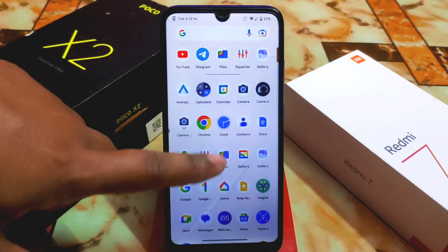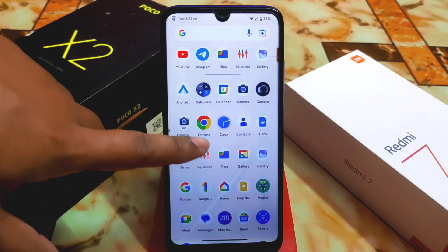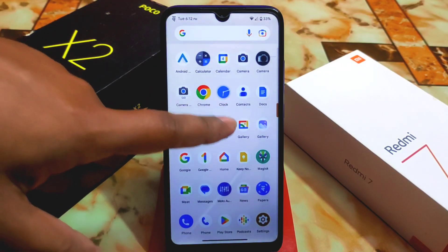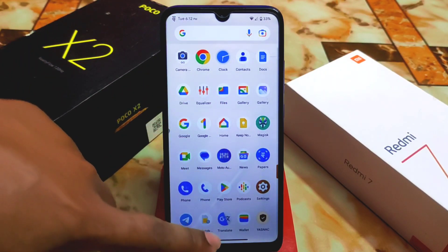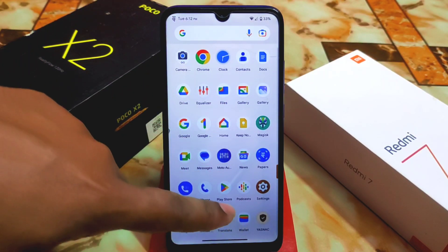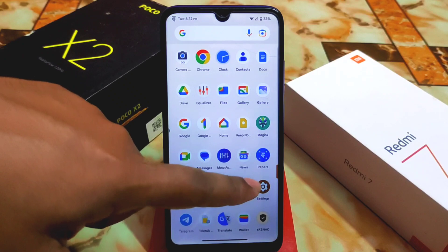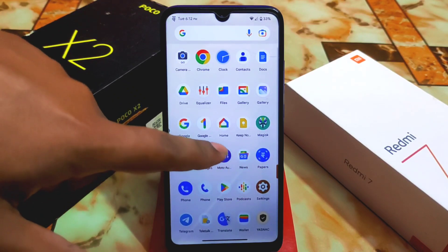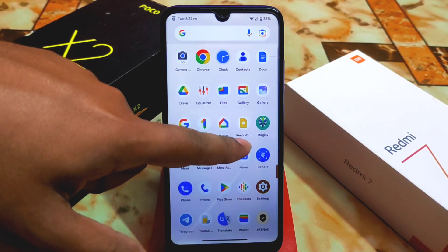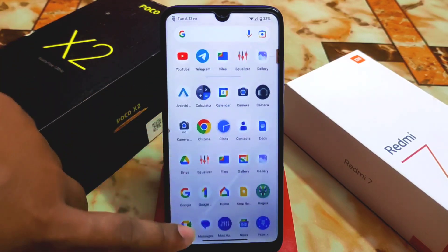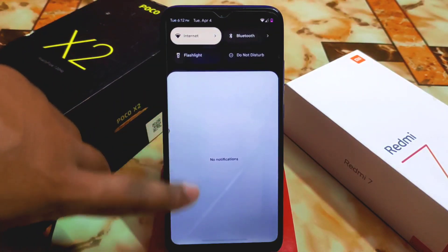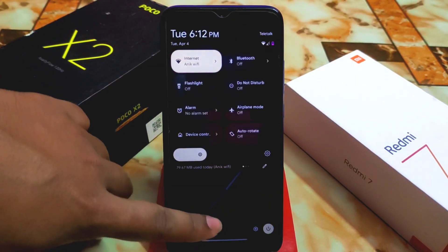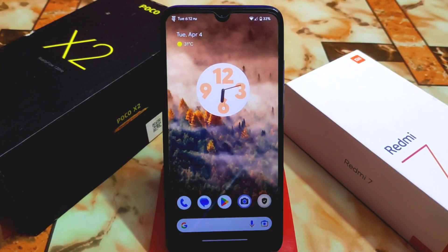By default we have many pre-installed applications, but you can uninstall everything — Translate, Wallet, Podcast, Papers, News, Keep Notes, Google Home, and Google apps can all be uninstalled. Hope you guys understand the video. If you like my work, do subscribe and hit the bell icon. Thank you for watching.